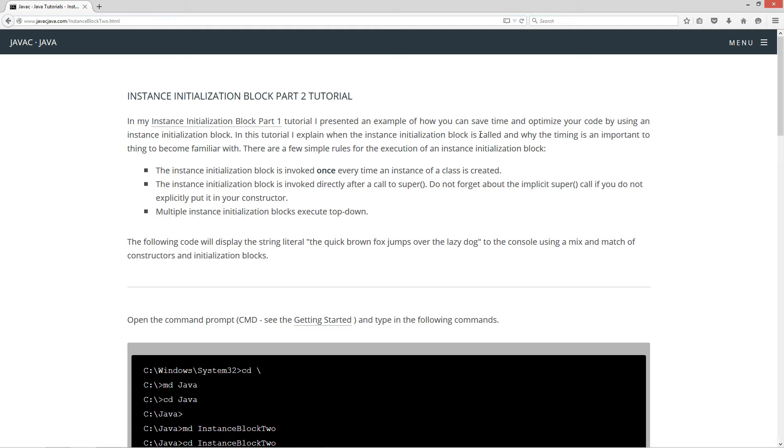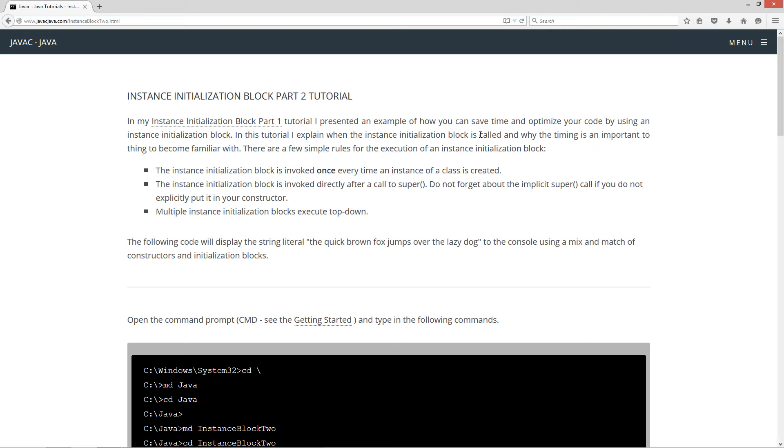In this tutorial, I will explain when the Instance Initialization Block is called and why the timing is important to become familiar with. There are a few simple rules for the execution of an Instance Initialization Block. The Instance Initialization Block is invoked once every time an instance of a class is created. The Instance Initialization Block is invoked directly after a call to super. Do not forget about the implicit super call if you do not explicitly put it in your constructor.